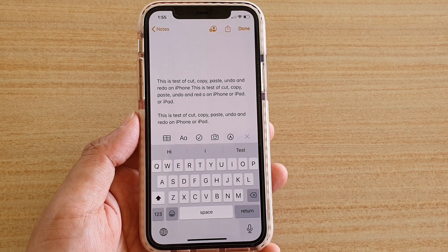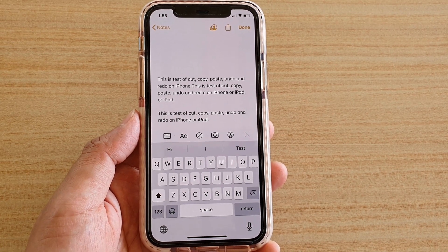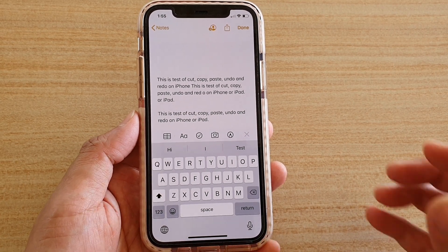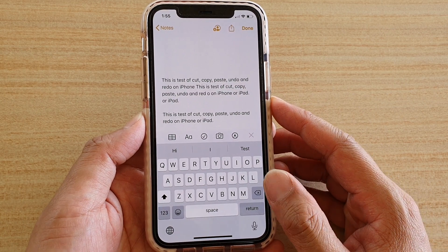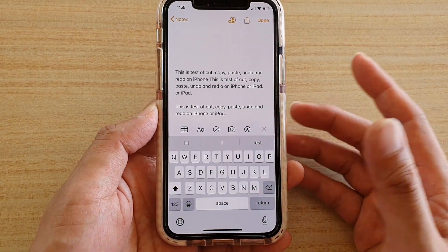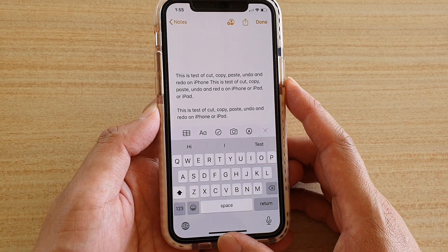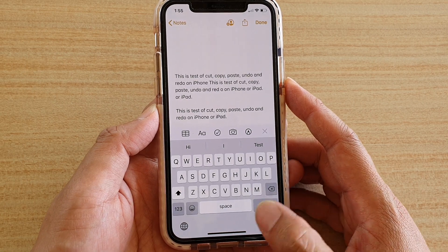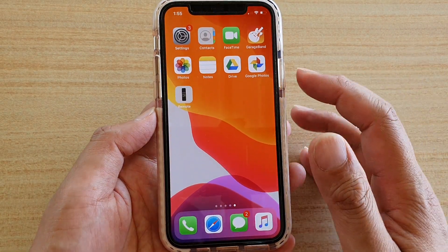Hi, in this video we're going to see how you can quickly type double letters when using the swipe keyboard on your iPhone, the iPhone 11 or the 11 Pro. You can see here at the home screen.